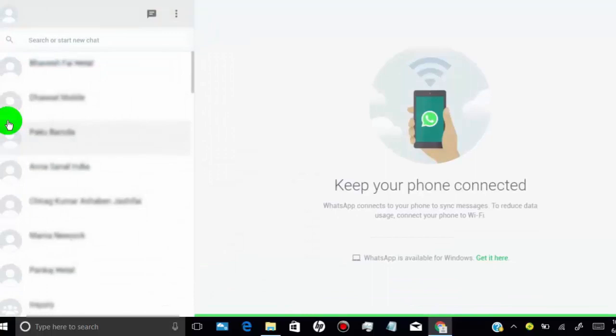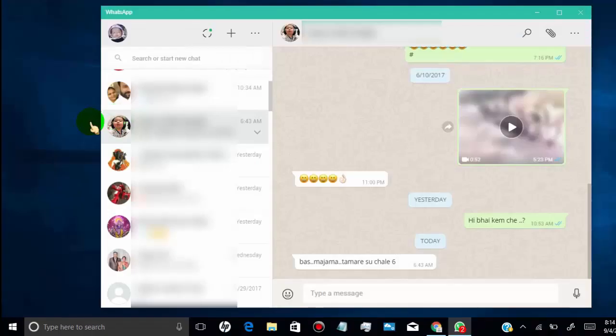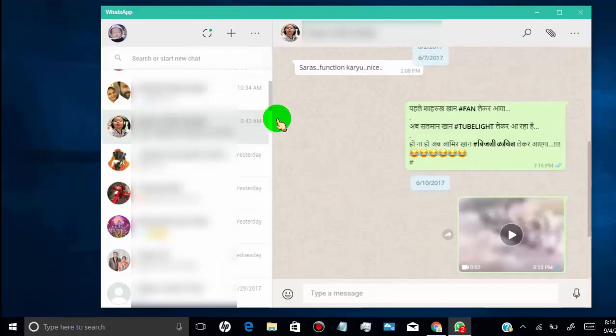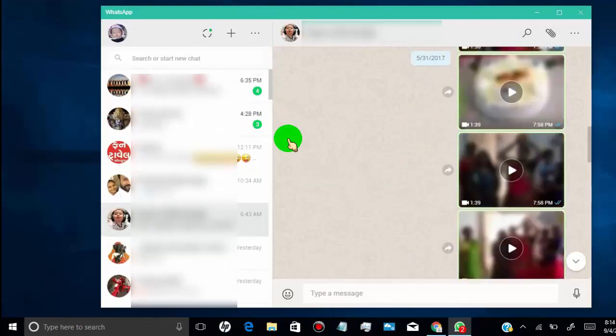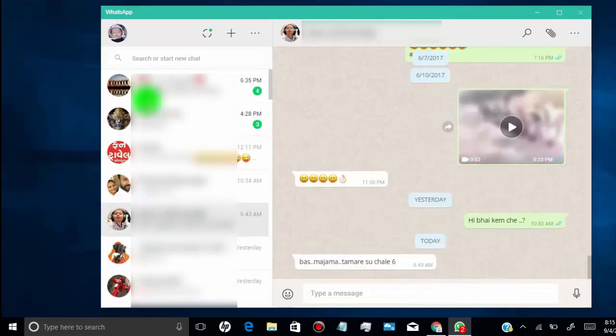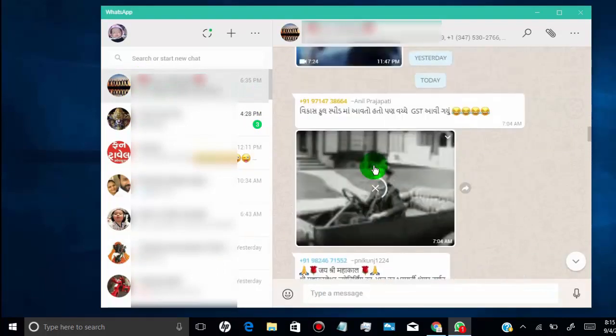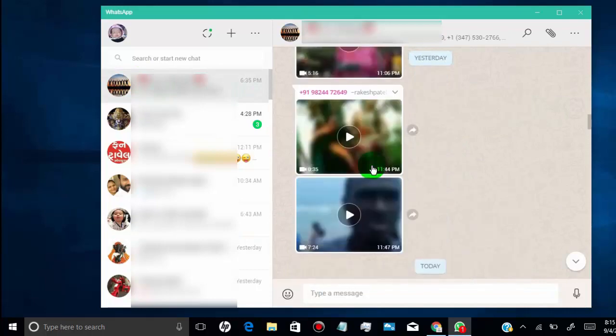You can use WhatsApp on your laptop without accessing your phone. This is same concept like web WhatsApp, but here we got app for our PC. So we can access WhatsApp in one click.